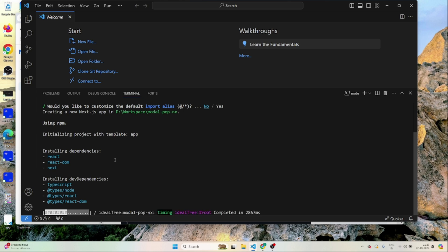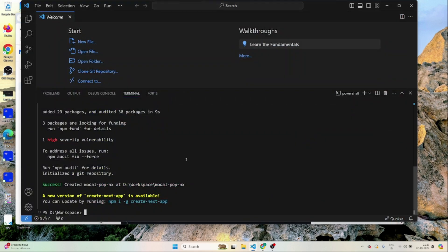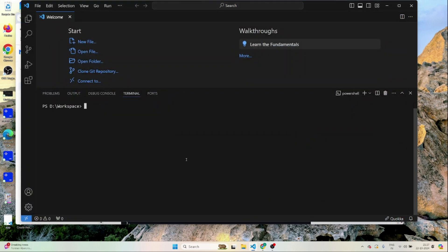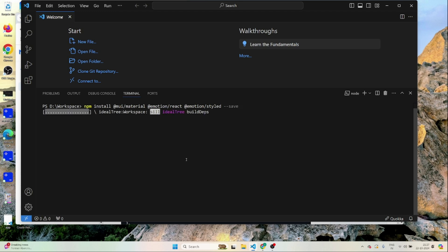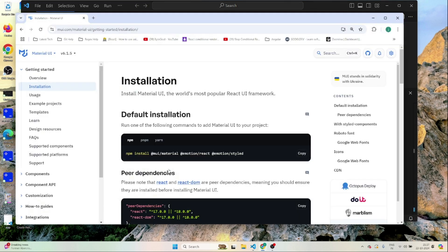We'll be using Material UI, so I'll just copy this install command from the Material UI site. I'll go to my code and paste it there. That should install the required Material UI module. Once this is installed, we just need to check if it's working fine — I'll go to the usage section.